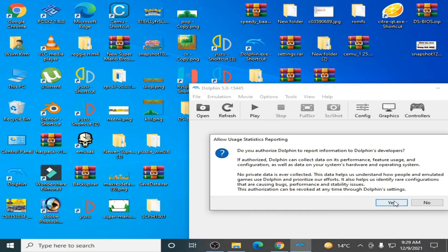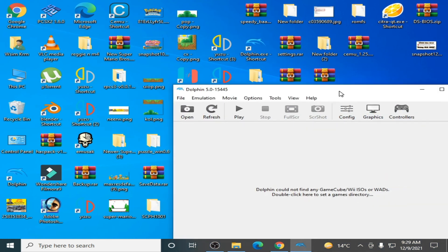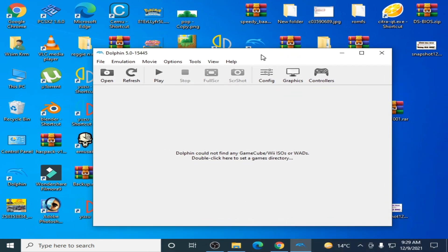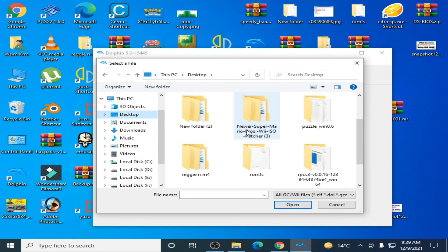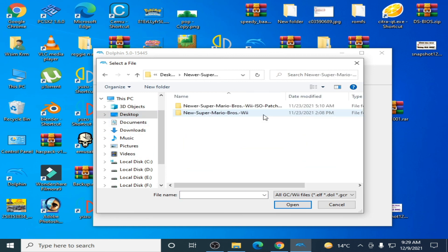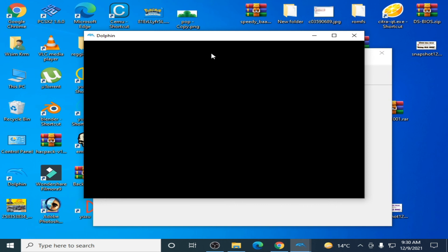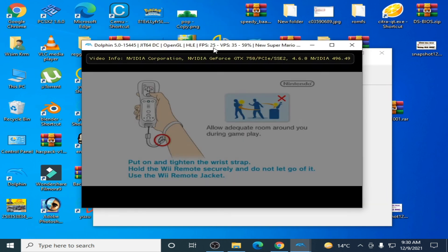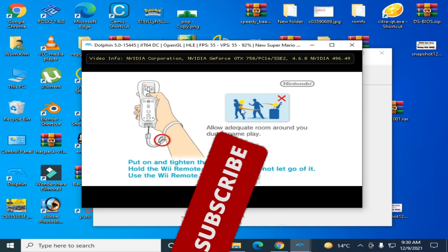You can delete your Dolphin emulator folder from documents. So documents, delete Dolphin emulator, and reopen your Dolphin emulator. And it's done, guys. You can play any Wii or GameCube game in your Dolphin emulator without graphics glitches.